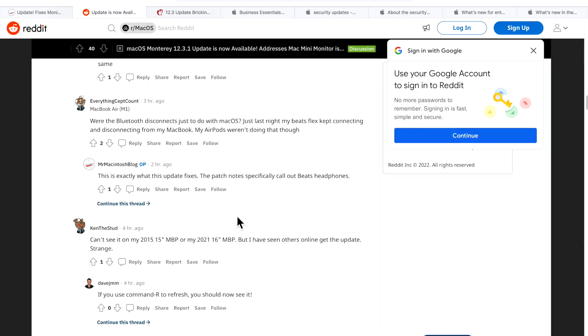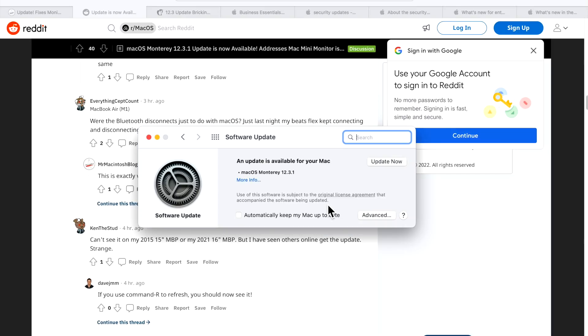But later in the day, around three or four o'clock central daylight time, the update finally started to show up for people, and they were able to install it.